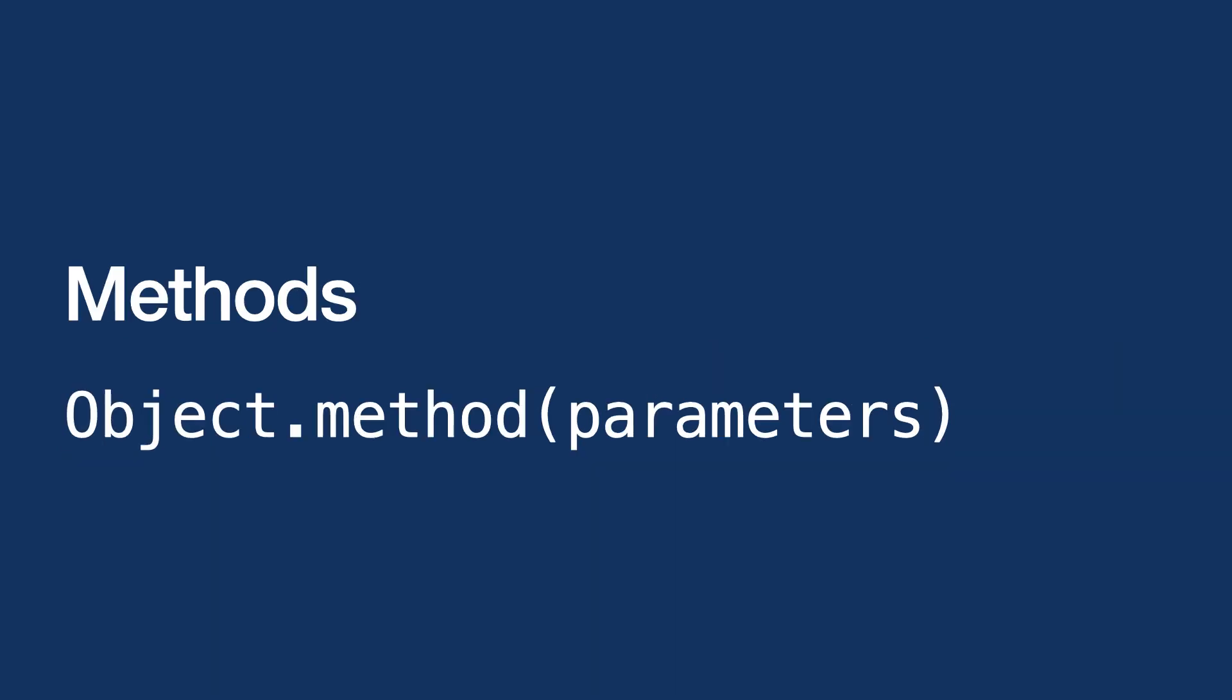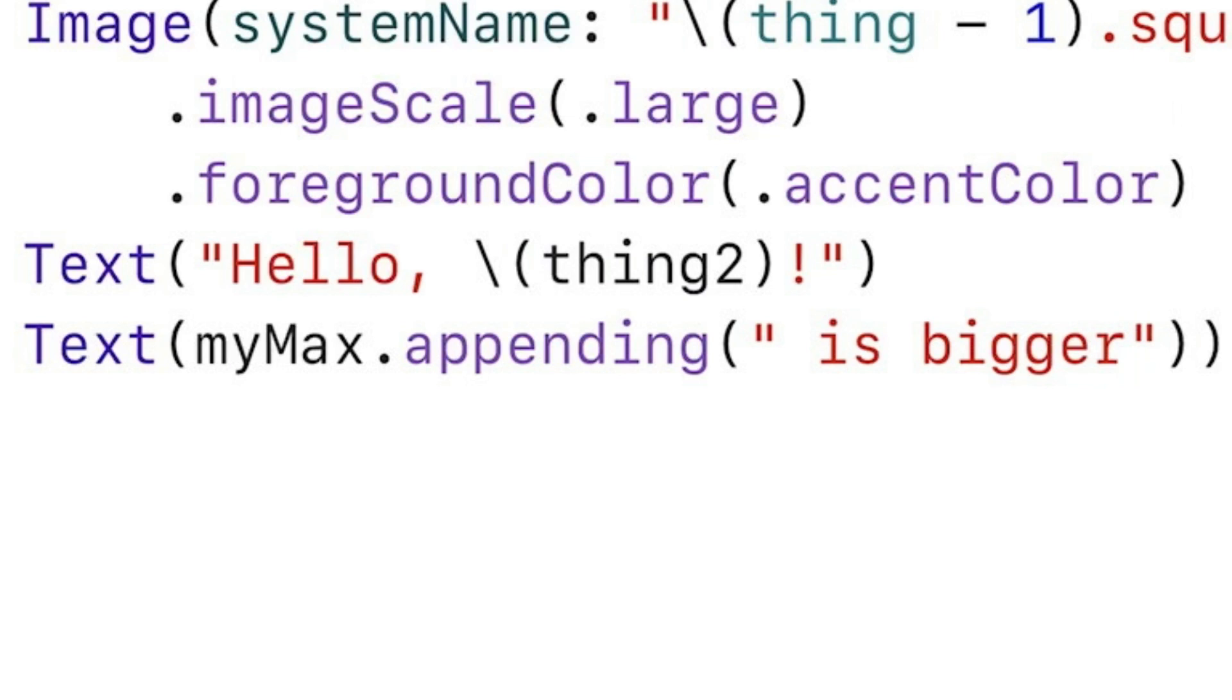Methods are functions that require a special data type to run. Identifiers assigned to the data type are called objects. myMax is an object of the string type, and appending is a method of string.